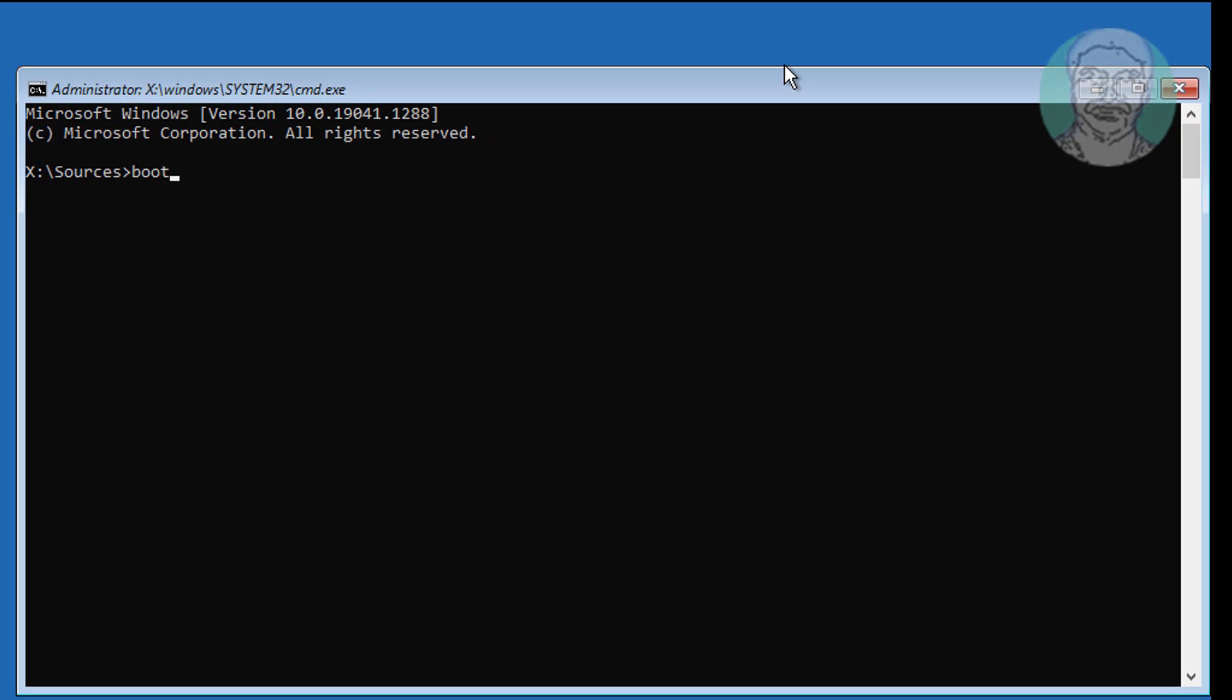Type bootrec /fixmbr and press Enter. Then type bootrec /fixboot and press Enter.